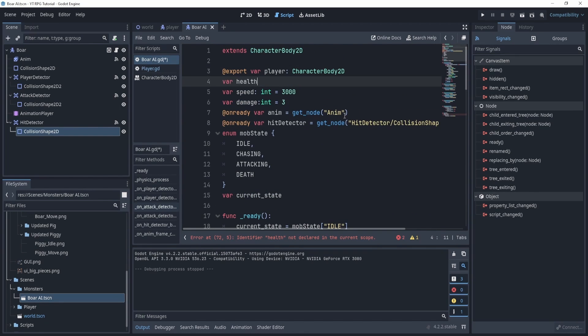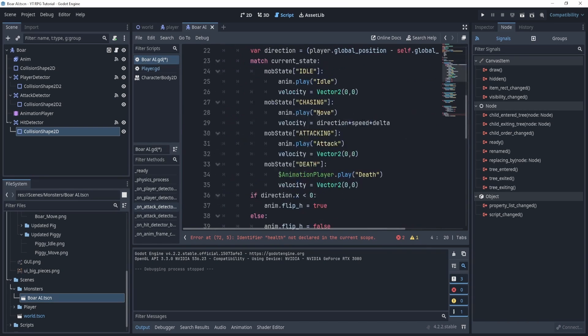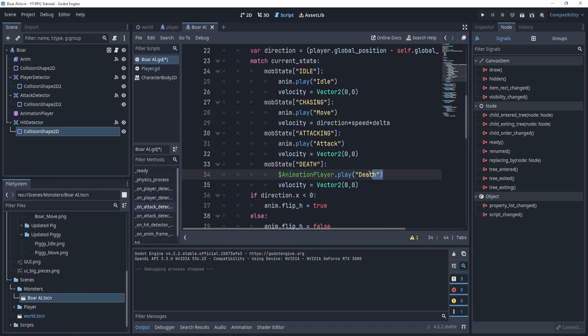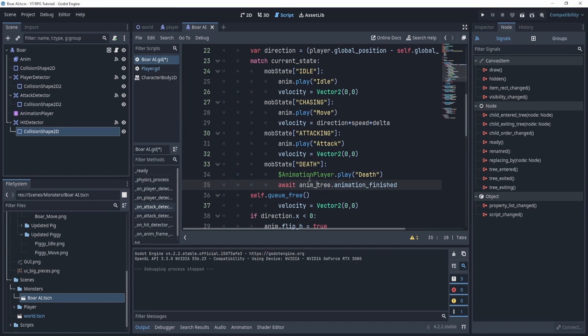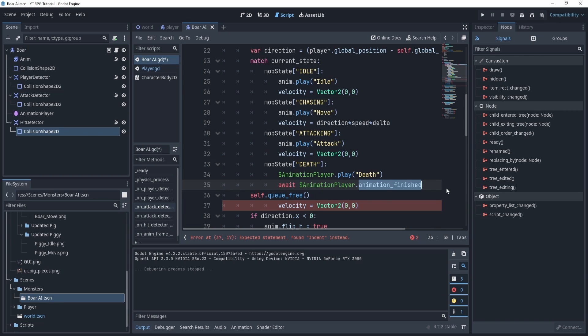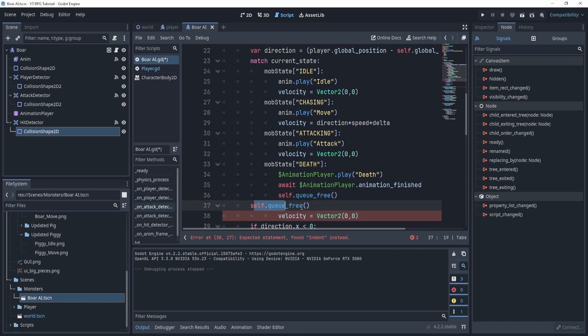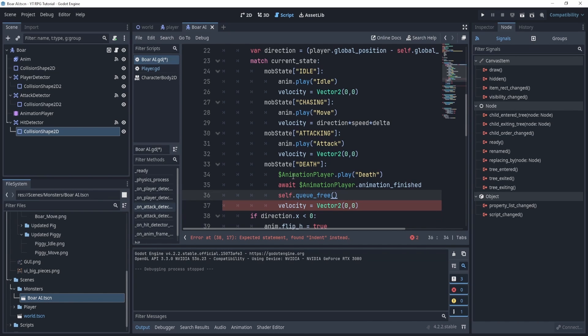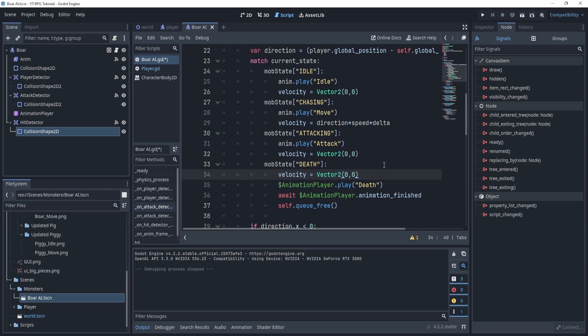Now in the death we have this play death but we also want to await the animation player until it's finished, and then once it's finished what we'll do is queue free. So now we can just queue free once it's done. We can delete this right here and let's set the velocity to zero over here. That should be good.